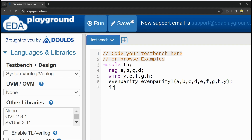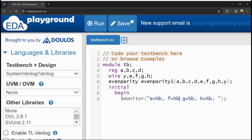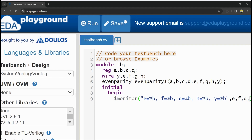In the testbench, I am using an initial begin block with a $monitor command to display the values. The monitor statement displays E, F, G, H, and Y using binary format — monitoring all intermediate and final outputs.